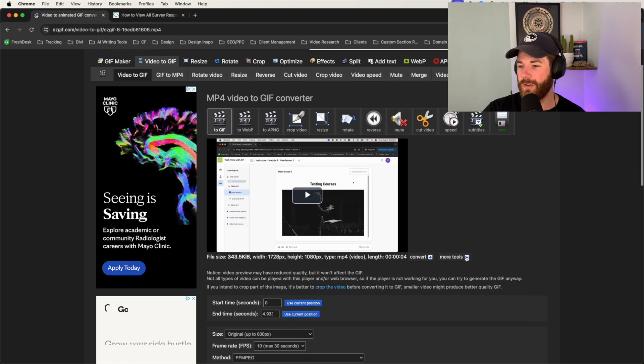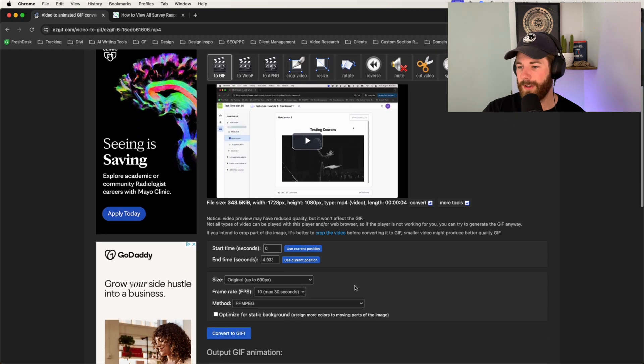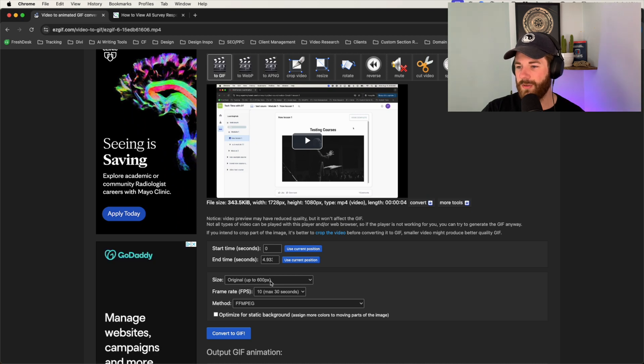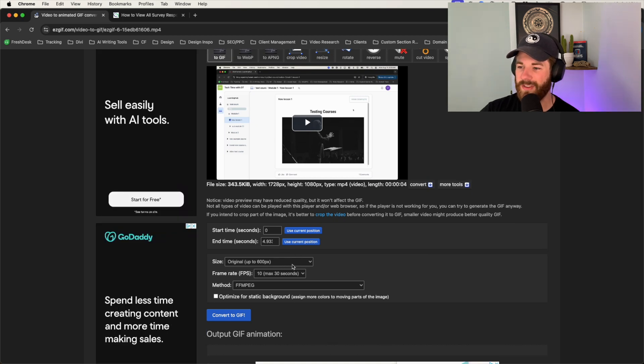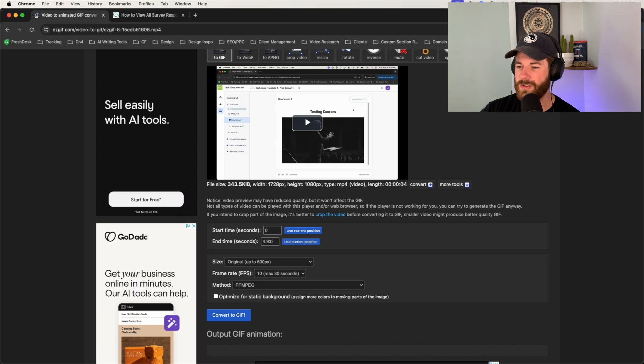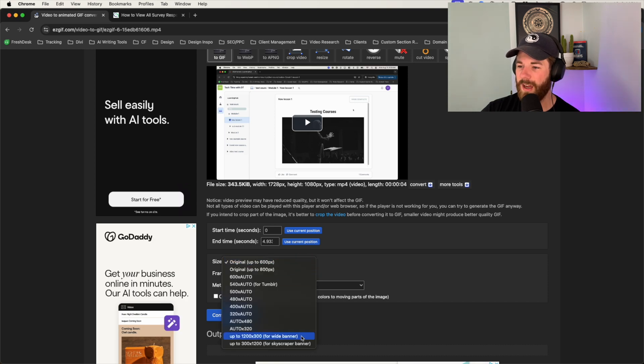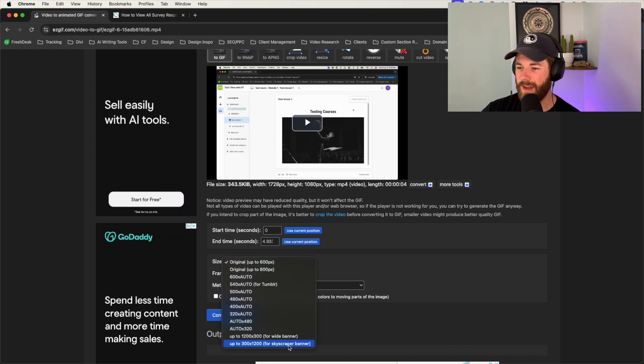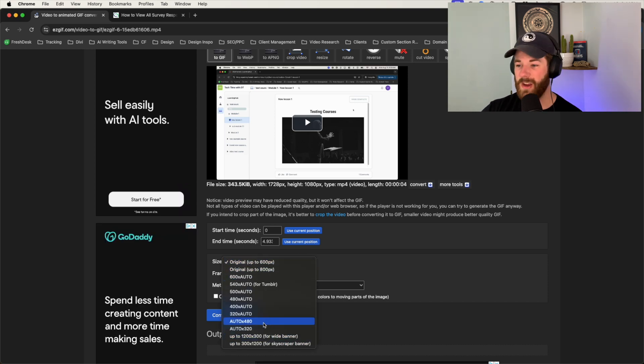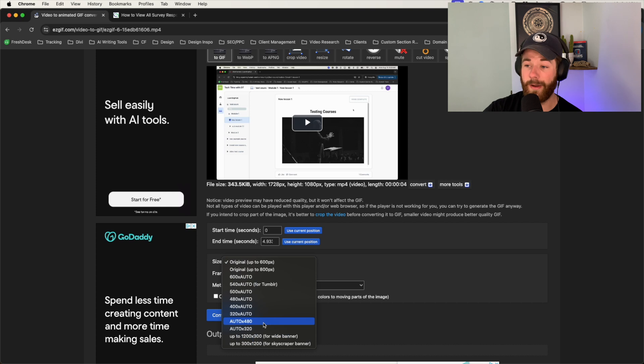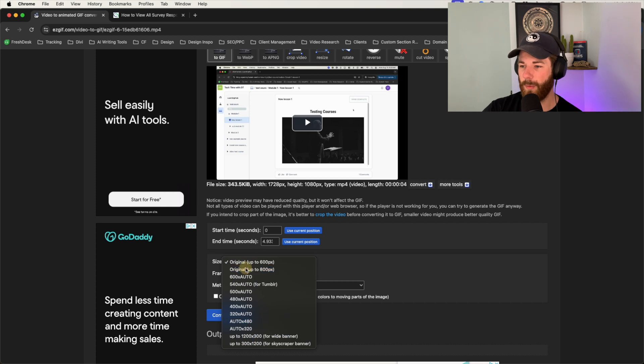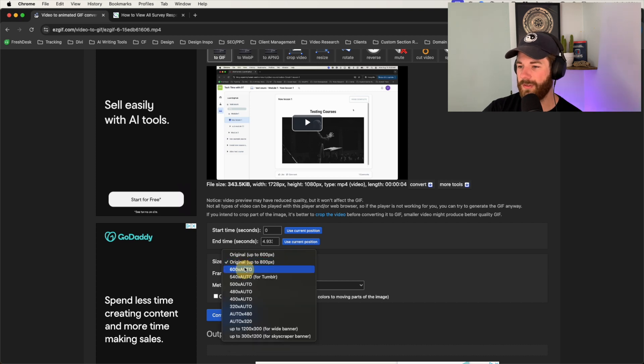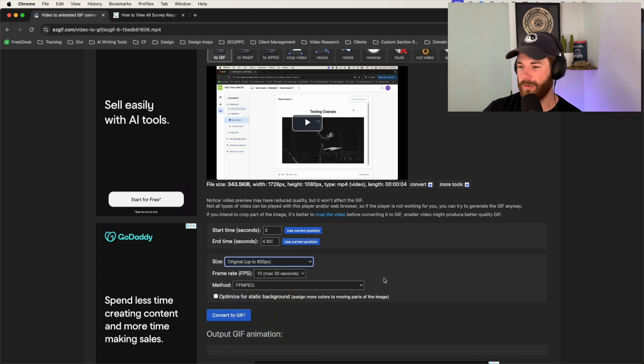We just have to go down a little bit until we can see the options down here to choose the size. For the first option here of size, I usually just leave that to the original up to 600 pixels. But you have the option to scroll down and choose something that makes more sense for you. Again, I usually use the 600 pixels there.